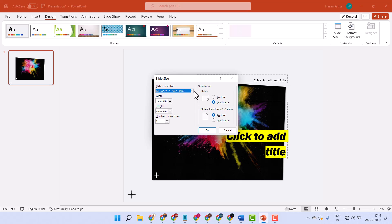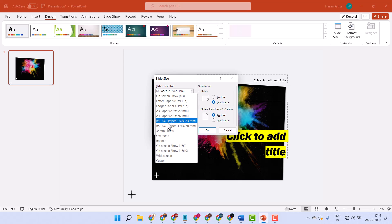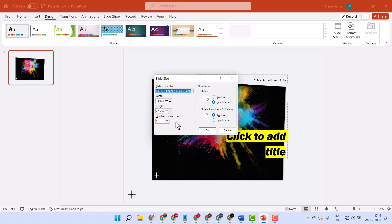In this list, you have to find the option B4. Once selected, you can choose portrait or landscape orientation.